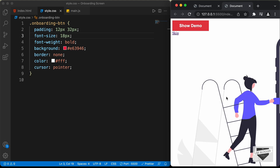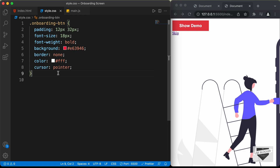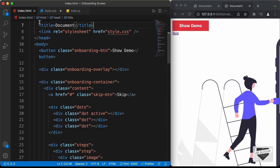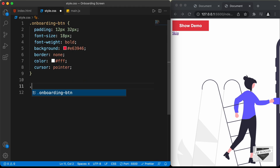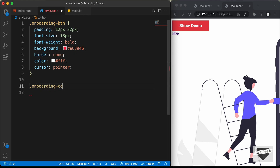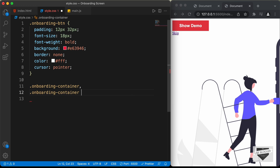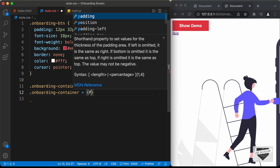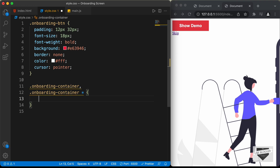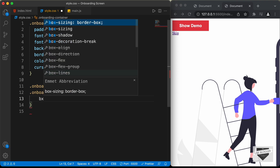Now let's start designing the rest of the elements. First of all, let me add box sizing of border box to all the elements so that we have the correct width and height. We will target the onboarding container division and all the other elements inside this division. I'll type onboarding container, comma, onboarding container asterisk — this selects all elements inside the onboarding container division — and we'll set the box sizing to border box.